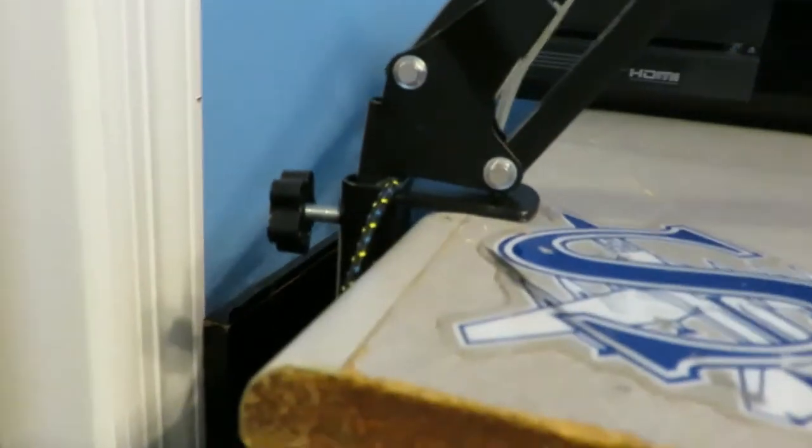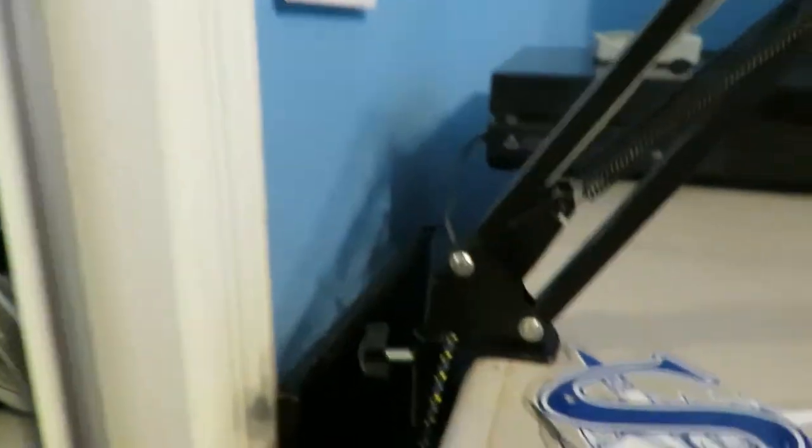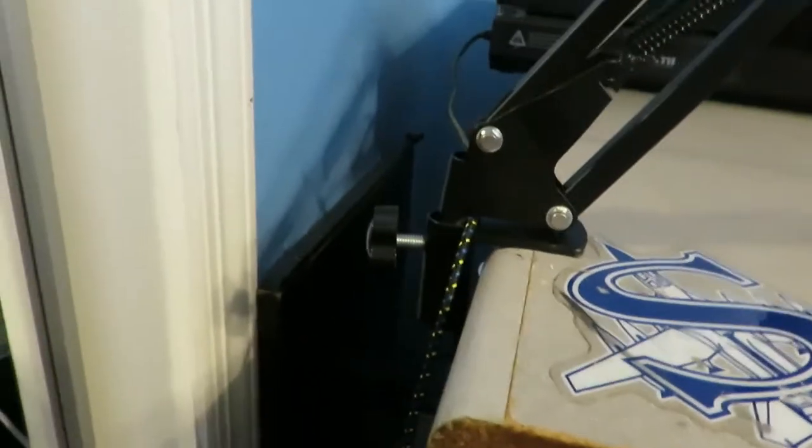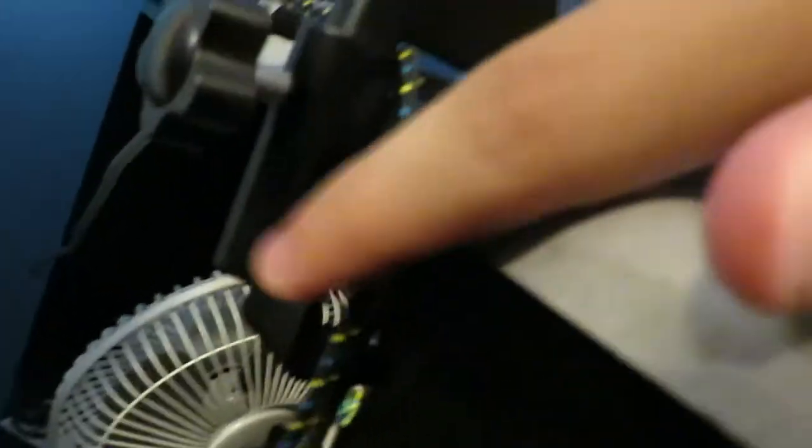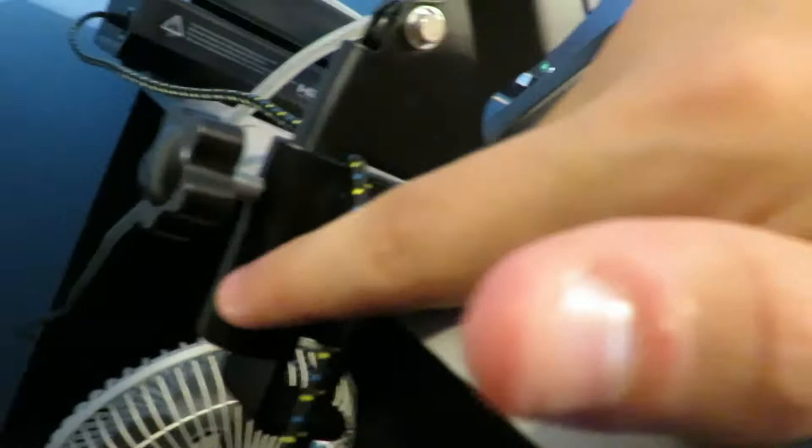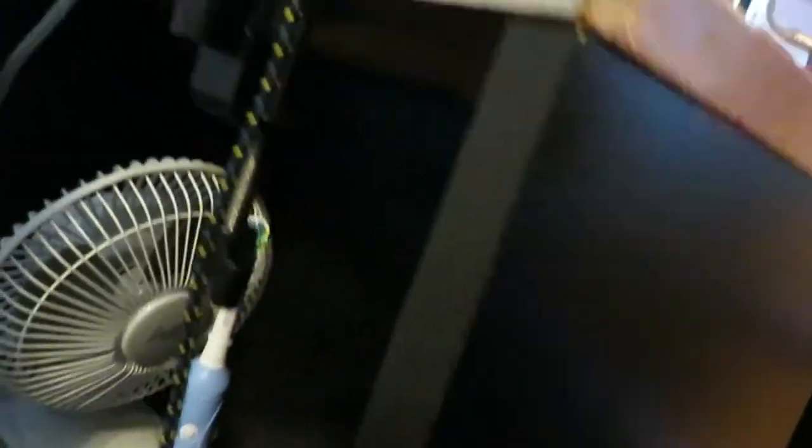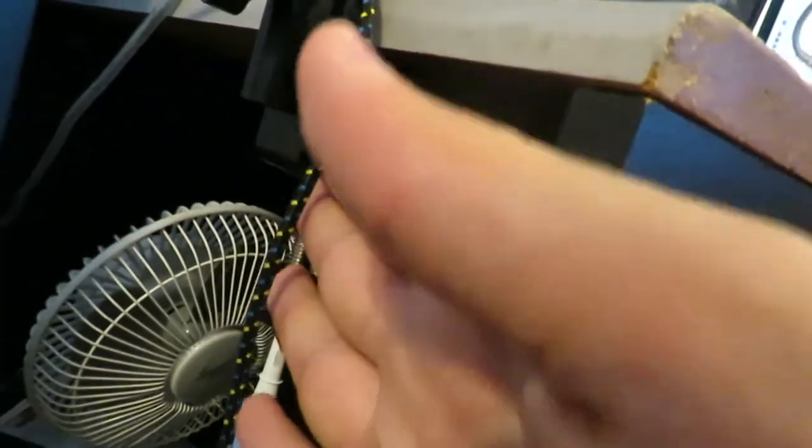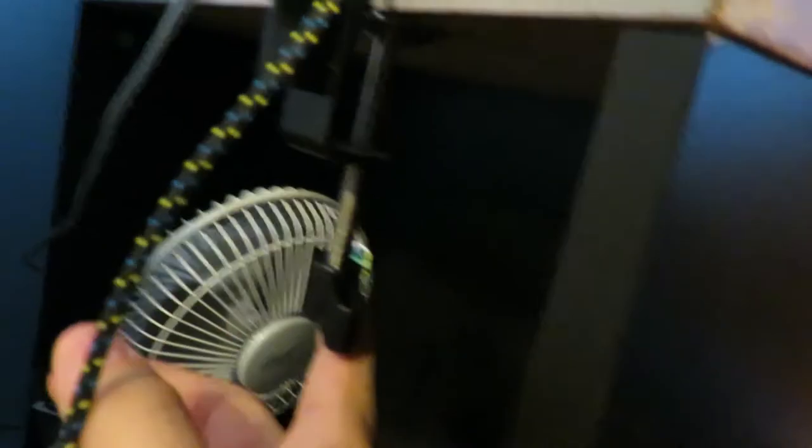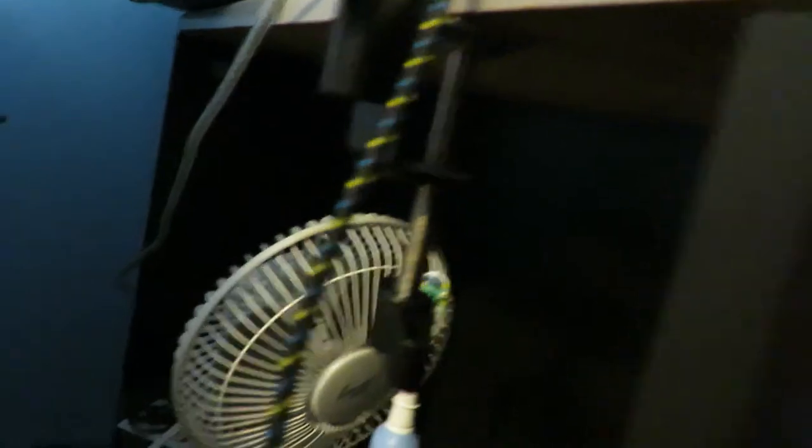The main problem I have with this whole entire stand, and the main reason I actually wanted to make this video, is because of the clamp that this thing is actually on. If you guys don't know, this is a clamp that clamps onto the side of your desk, which is right here, and then you just tighten it.